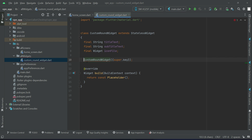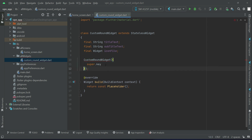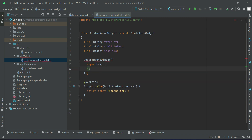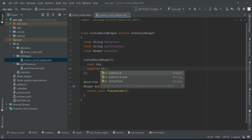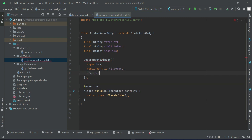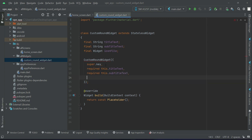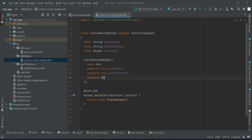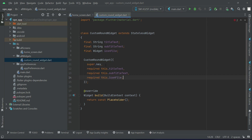Remove the const from the constructor. Then we can say: required this.titleText, required this.subtitleText, and required this.iconFile.